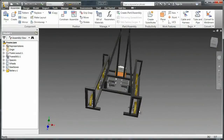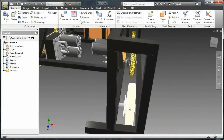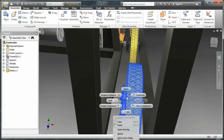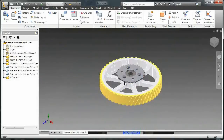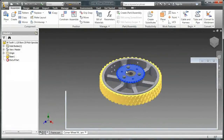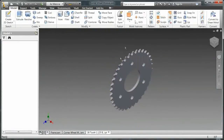In order to apply this chain, I need to go in and open up this wheel assembly. And after that I'm going to open up this sprocket.